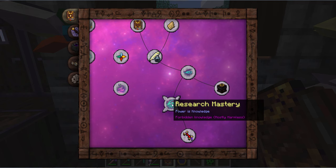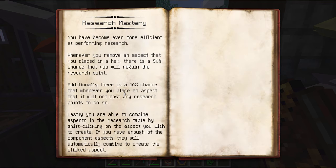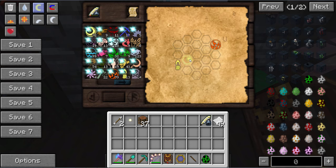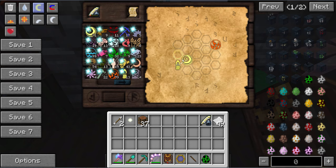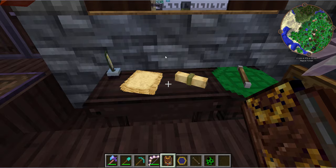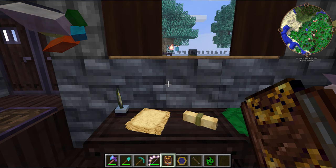If you go into Research Mastery, it's even better. There's a 50% chance you'll regain the research point. Additionally, there's a 10% chance that when you place an aspect it will not cost any research at all. So if I were to put an aspect here, there's a 1-in-10 chance that would actually not cost me anything. It has a possibility of saving you research points, which are very important — you will need a lot of them. Another reason I recommend you scan anything and everything you can as often as possible.